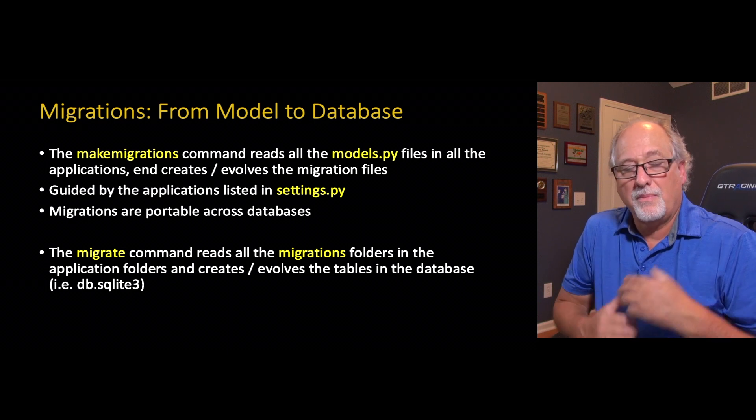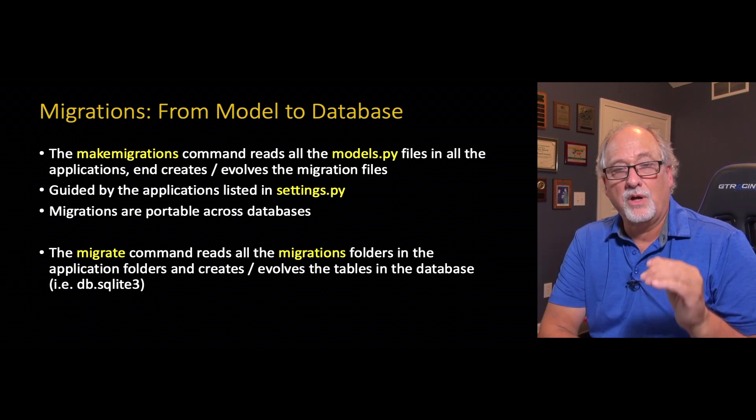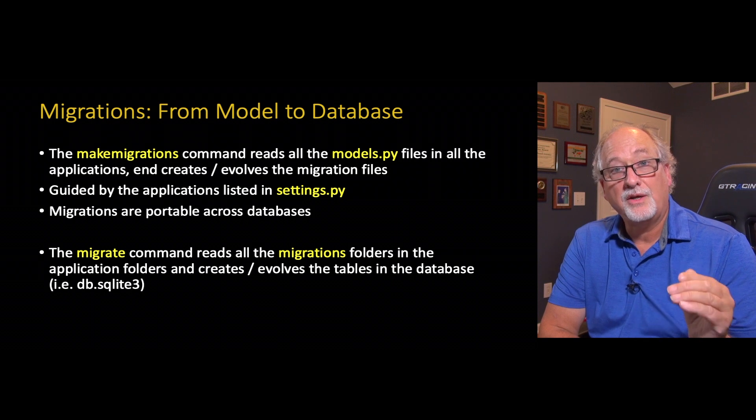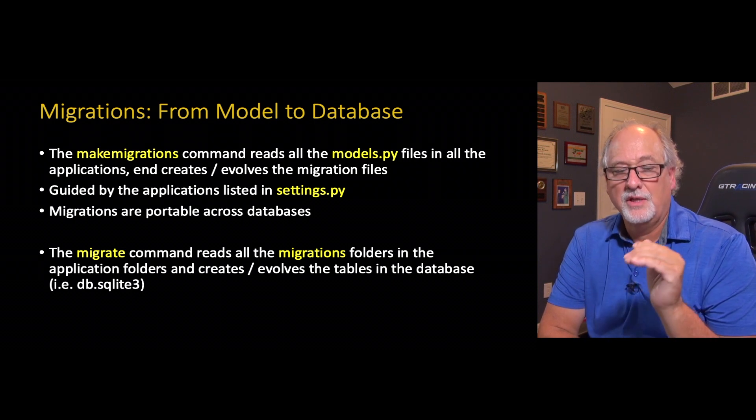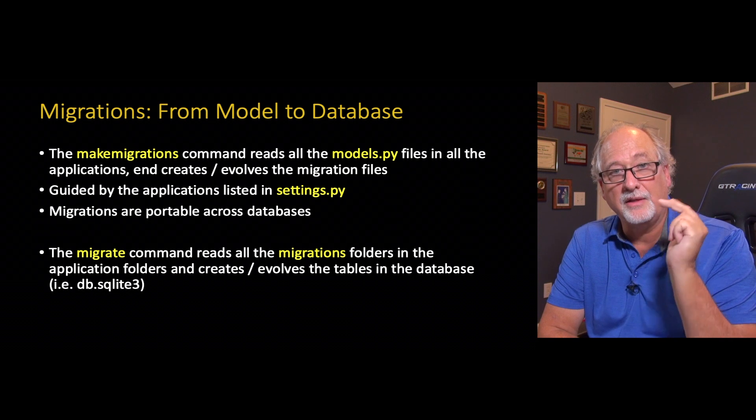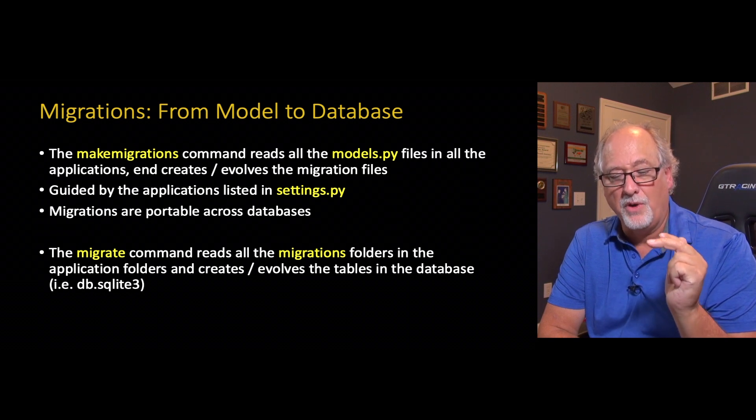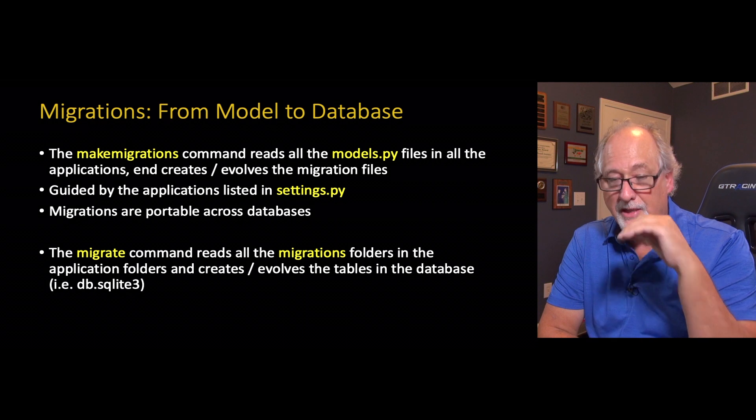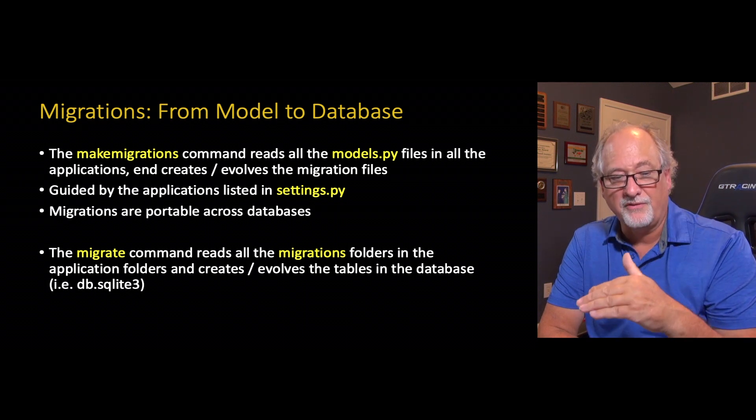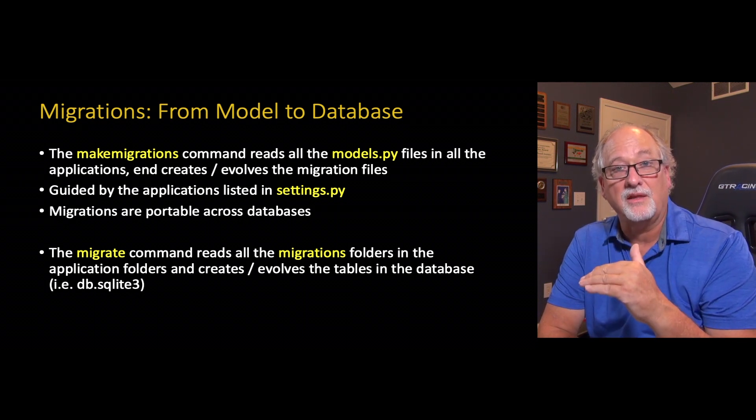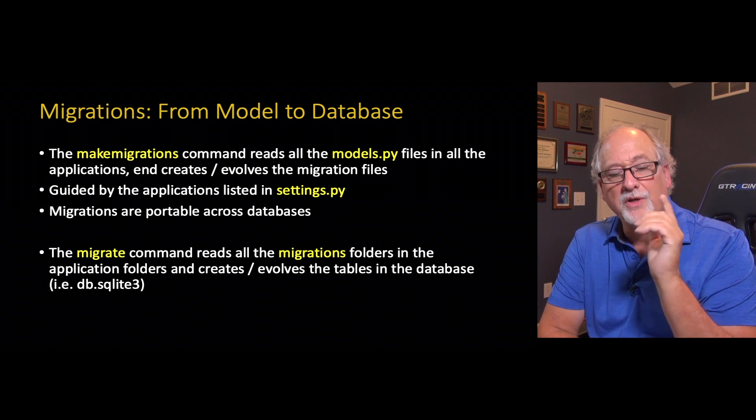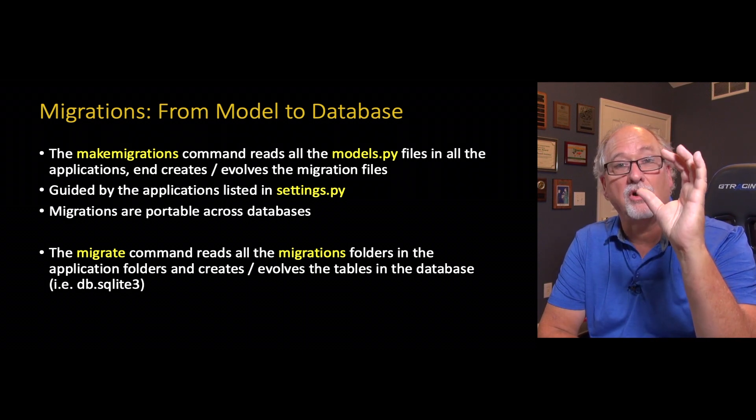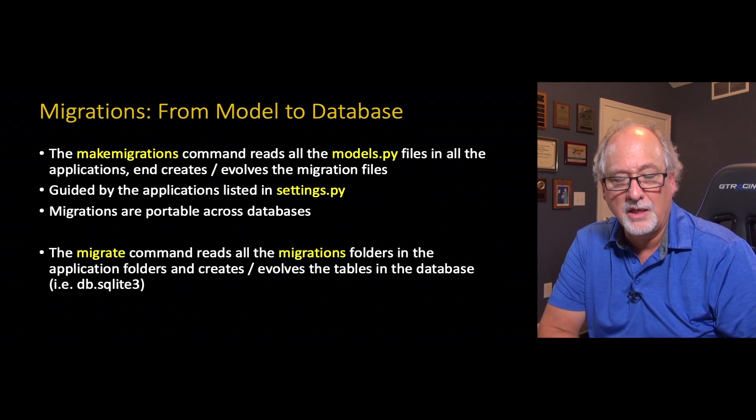The makemigrations command reads the models.py files and creates what are called migrations. The key thing is this is guided by the list of applications in settings.py. So if you make a new application and edit the models.py file and try to run makemigrations and it doesn't see anything, did you edit your settings.py? Because there is a thing called installed apps in your settings.py.